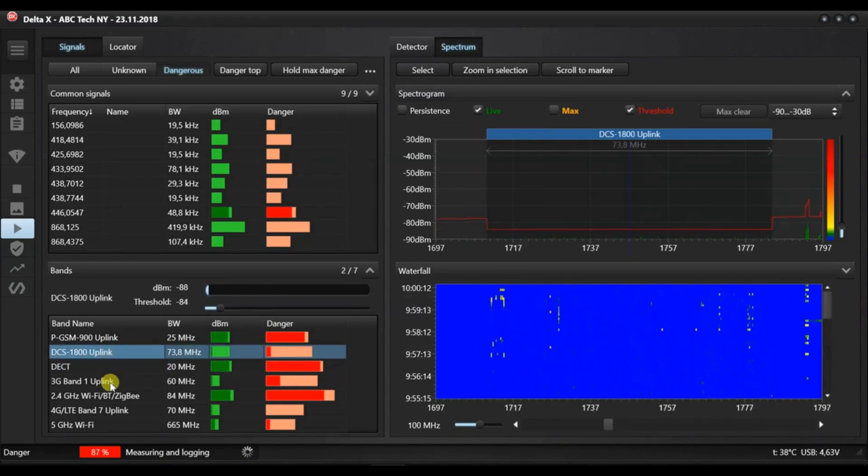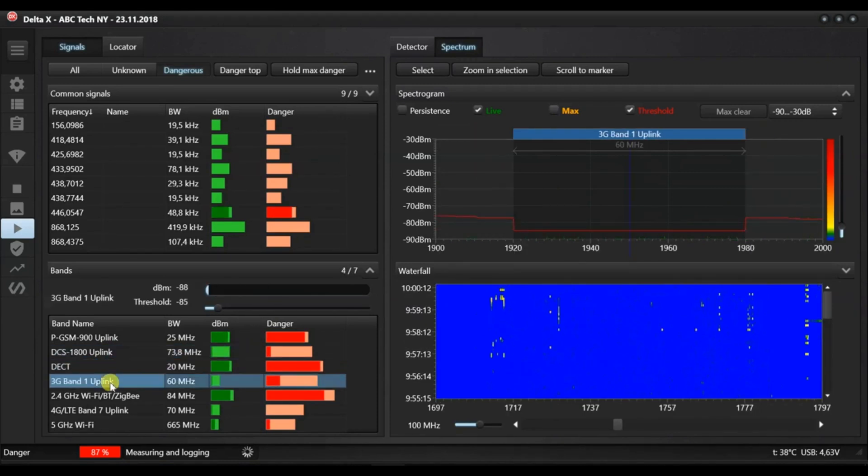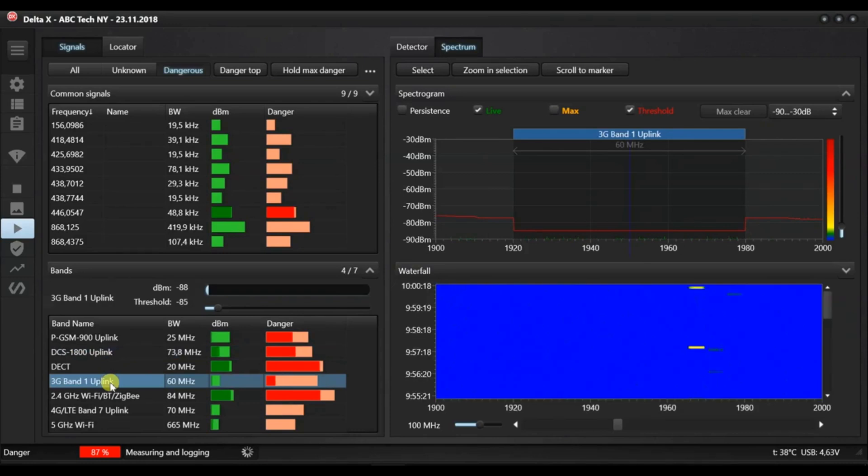In many cases, it might be necessary to decrease the sensitivity. For example, when an identified wireless device cannot be deactivated.